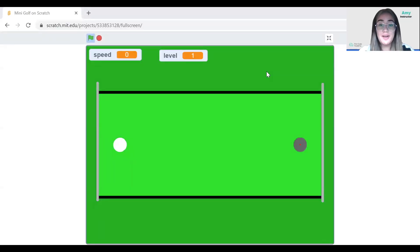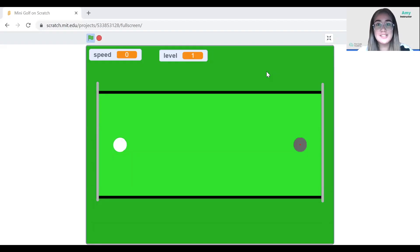In this part one of the project we will focus on the basic controls of the game and the ball movement, and in the second part we'll continue with the development of the game in the other parts. So let's get started.